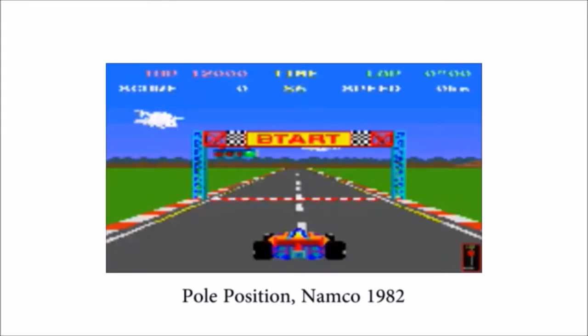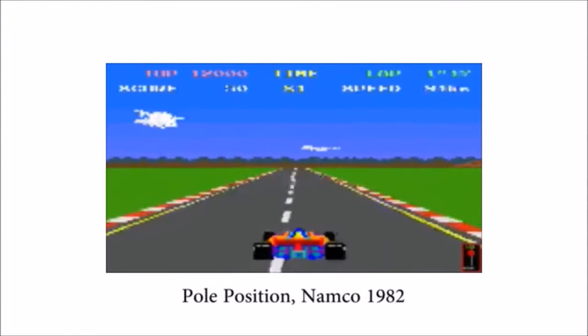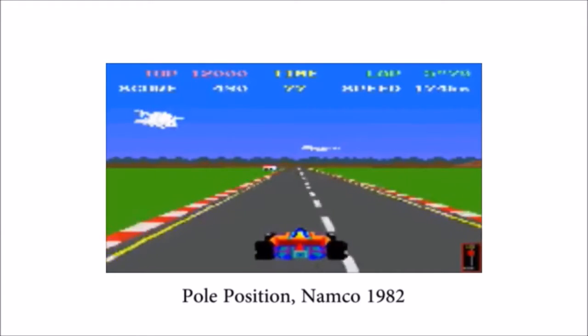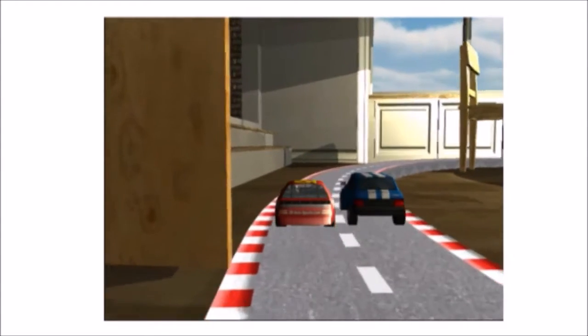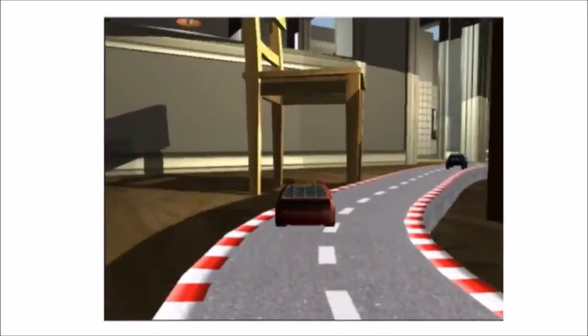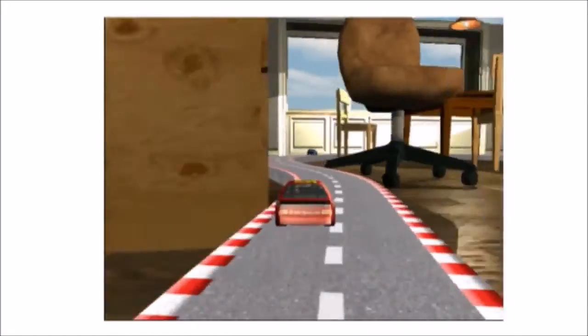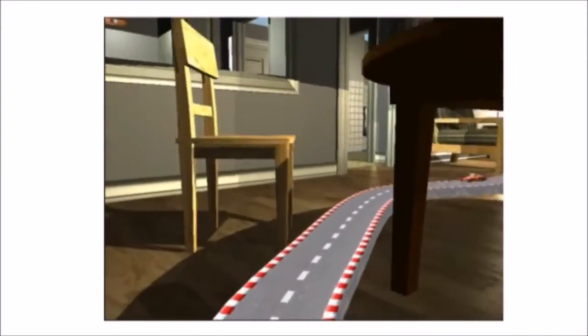The challenge we tackle in this paper is how do you design an immersive AR application to work anywhere? Consider a racing game, for example. A completely virtual game can be designed completely in advance. However, in an augmented reality racing game we want the track to be exciting, winding between obstacles, climbing tables and chairs. Therefore, the track layout must be created at runtime.